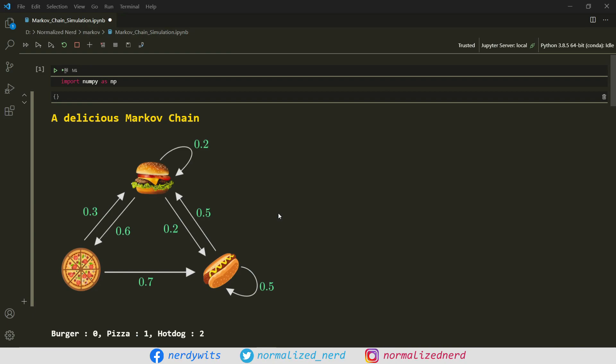I'm using the same example that I used in that video, so it will be easier for you to follow. As you can see, we have got three states in our Markov chain: Burger, Pizza, and Hot Dog. These states represent the menu of a hypothetical restaurant that serves only one item per day. You can kind of predict what they are going to serve tomorrow if you know what they are serving today, because there exists a certain relationship shown by these transition arrows. The numbers corresponding to these arrows are called transition probabilities. For example, the 0.3 transition arrow from pizza state to burger state simply means there's a 30% chance that tomorrow they are going to serve burger if they are serving pizza today. Similarly, 0.2 means there's a 20% chance that tomorrow it will be a burger day given that today is a burger day. Every state depends on its previous state, which is basically the Markov property.